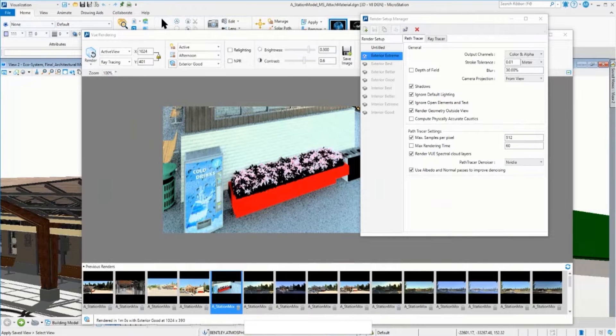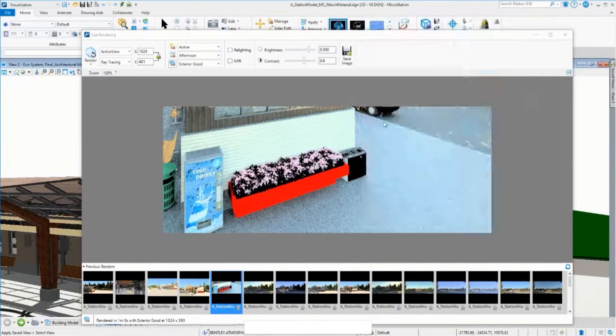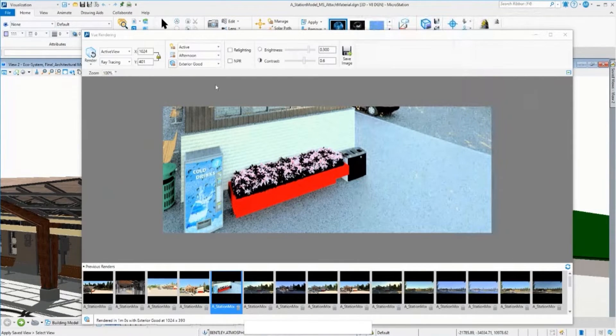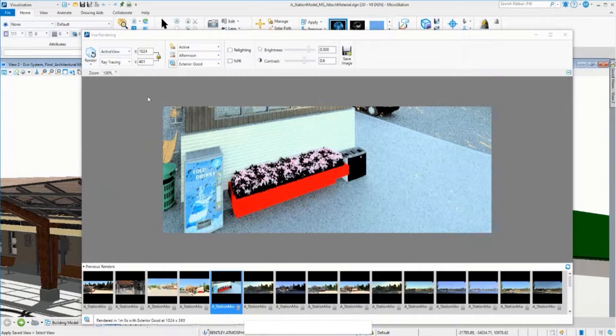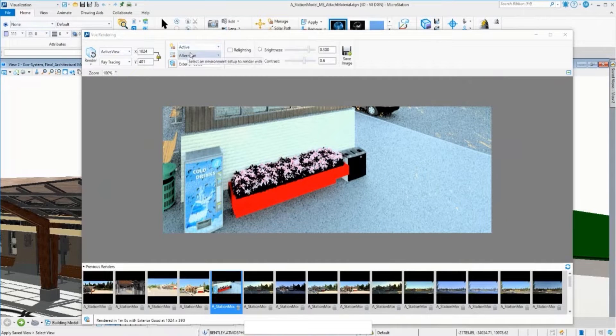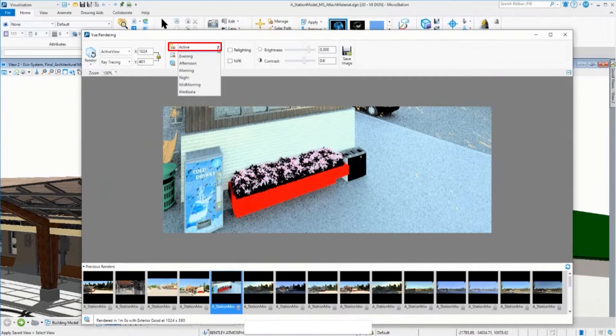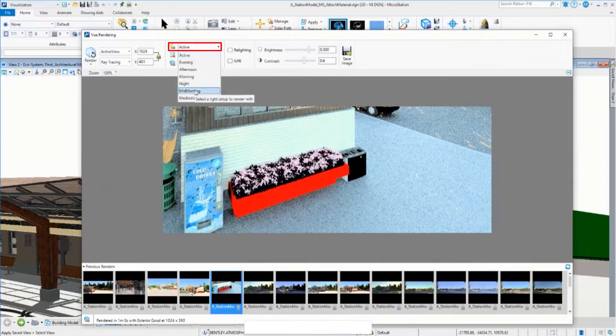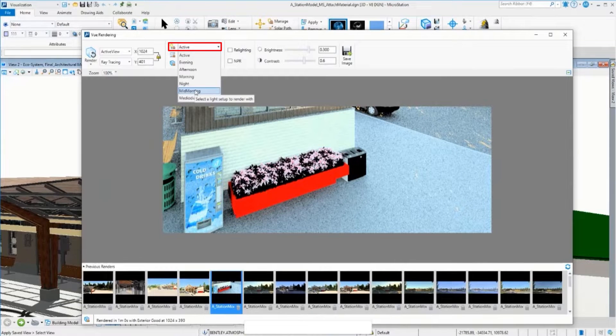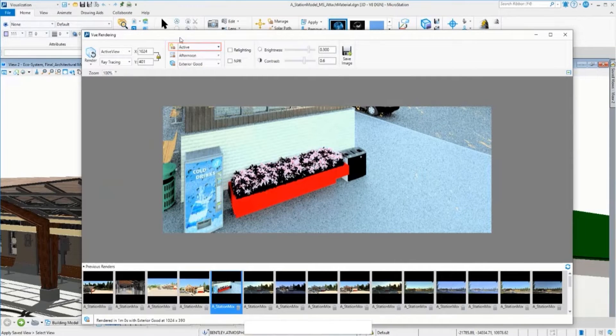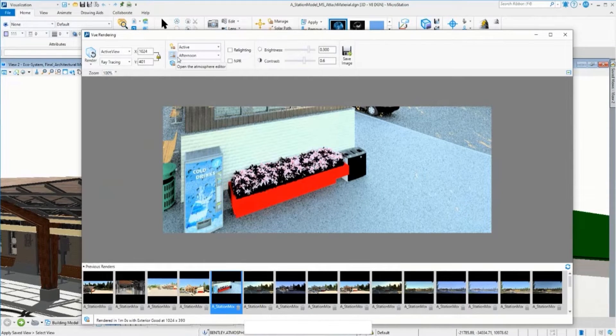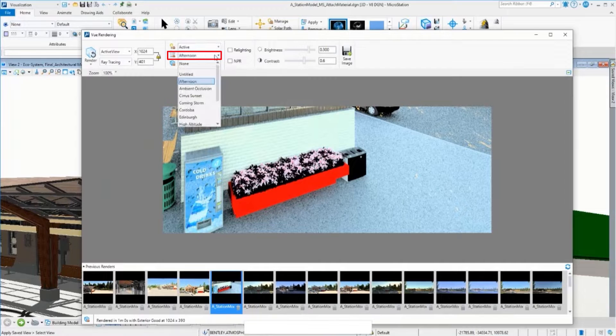We can continue with the rest of the options in view rendering. You can select a light here. This is what we showed before about lighting, and then we need to select an atmosphere here.